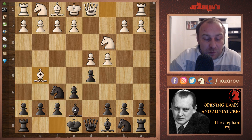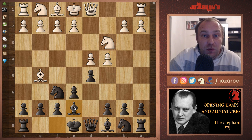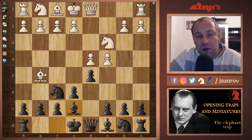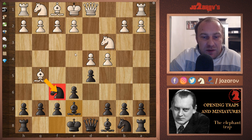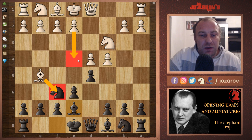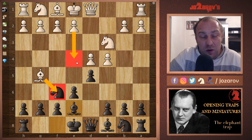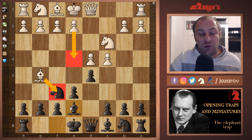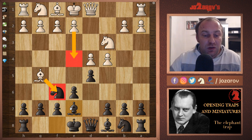After the bishop to g5 move, you might consider the more natural move bishop to e7. But in the long run, White could try bishop to f6 and create a pawn storm in the center with the move e4, which can be really dangerous when White manages to build that central pawn storm.